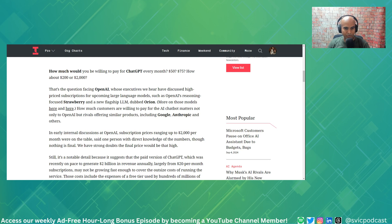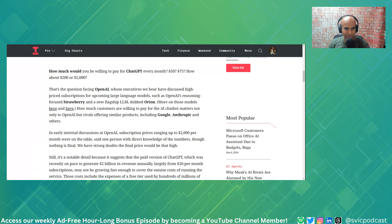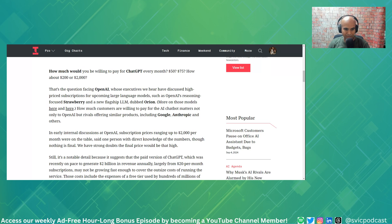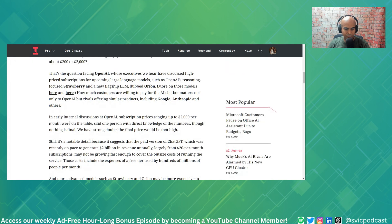That's the question facing OpenAI, whose executives have discussed high-priced subscriptions for upcoming large language models such as OpenAI's Reasoning Focus Strawberry and a new flagship dubbed Orion. How much customers will pay for the AI chatbot matters not only to OpenAI but rivals offering similar products, including Google, Anthropic, and others.